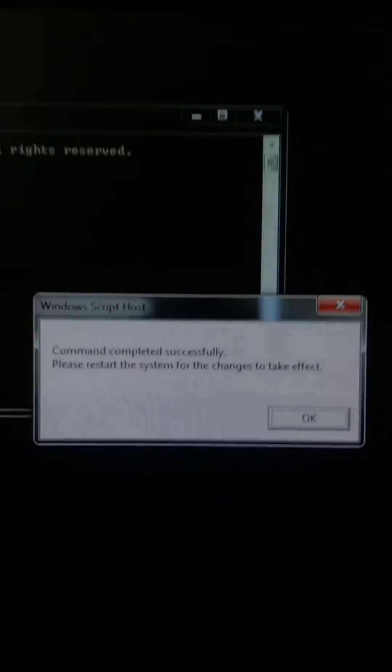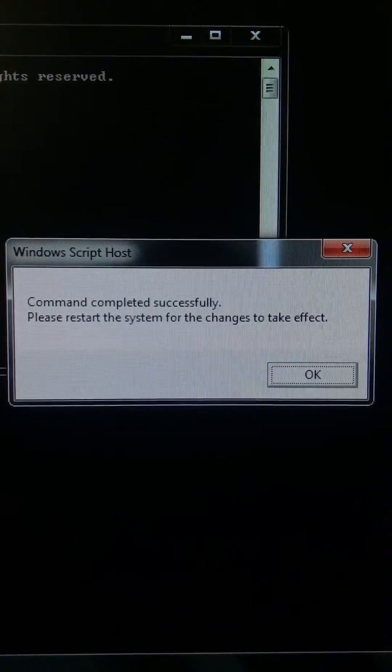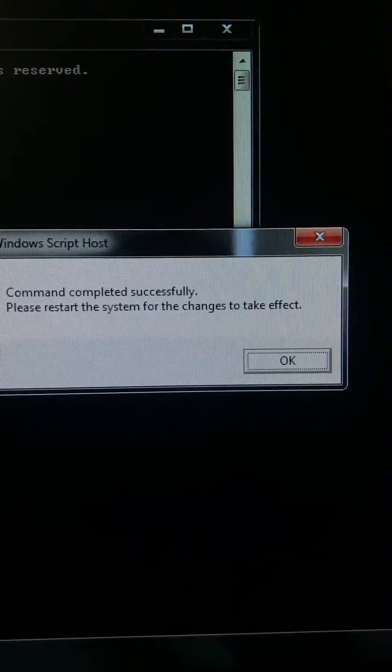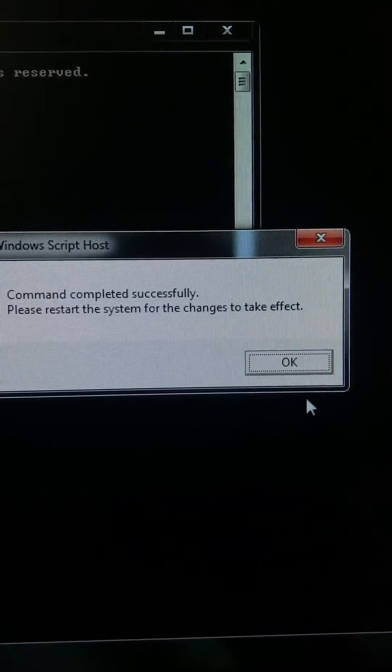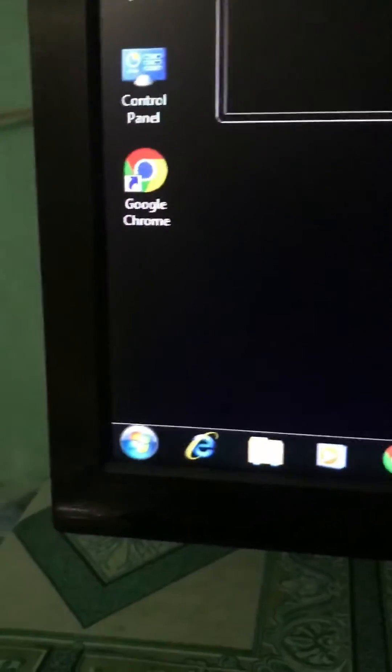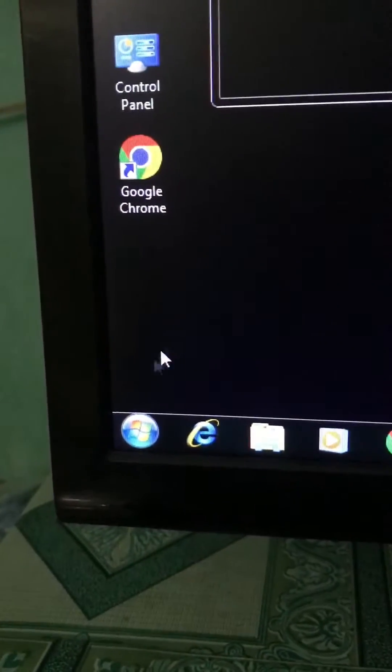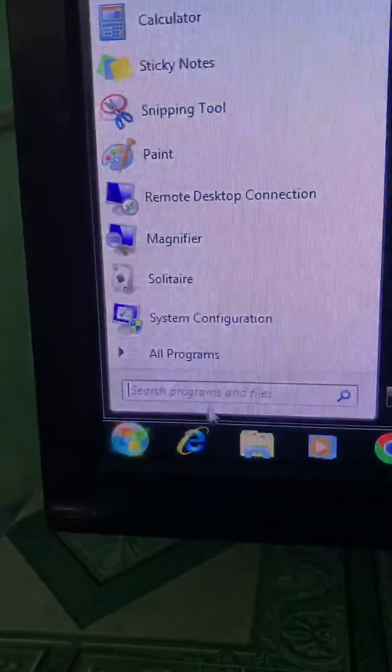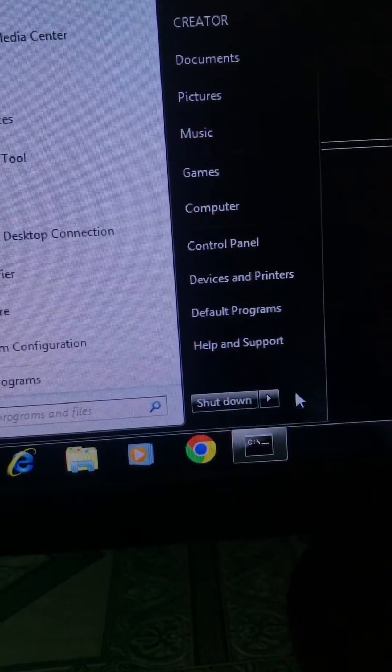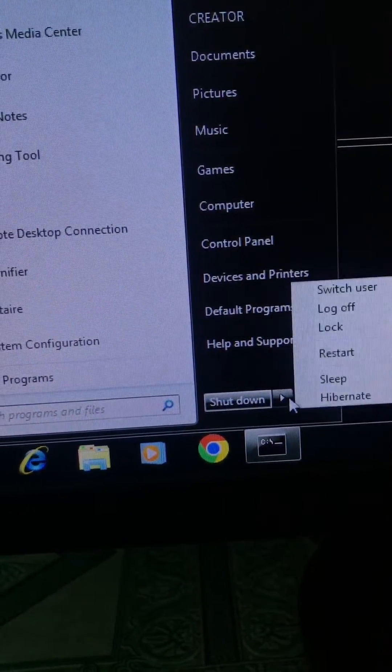After that, you will get this successful message. Click OK, and then go to the Windows icon and restart your PC or laptop.